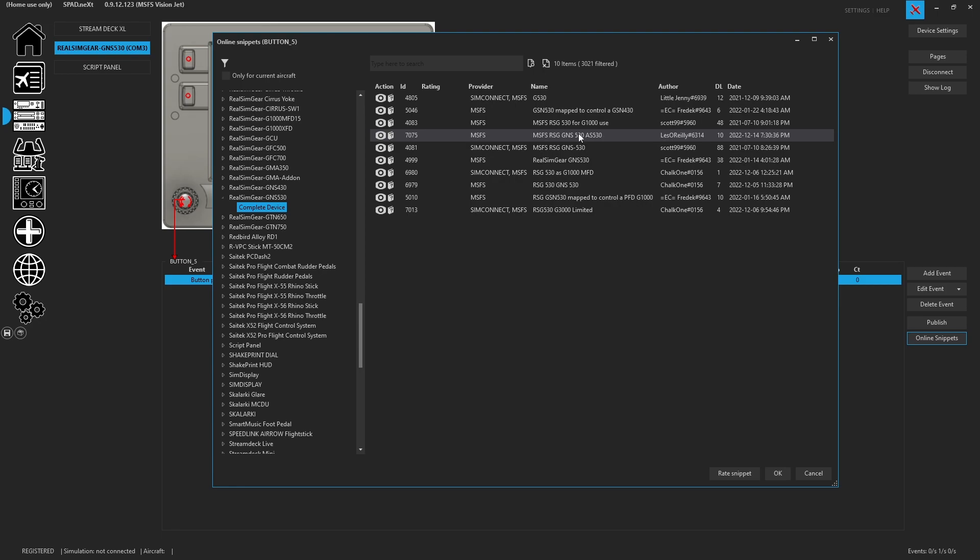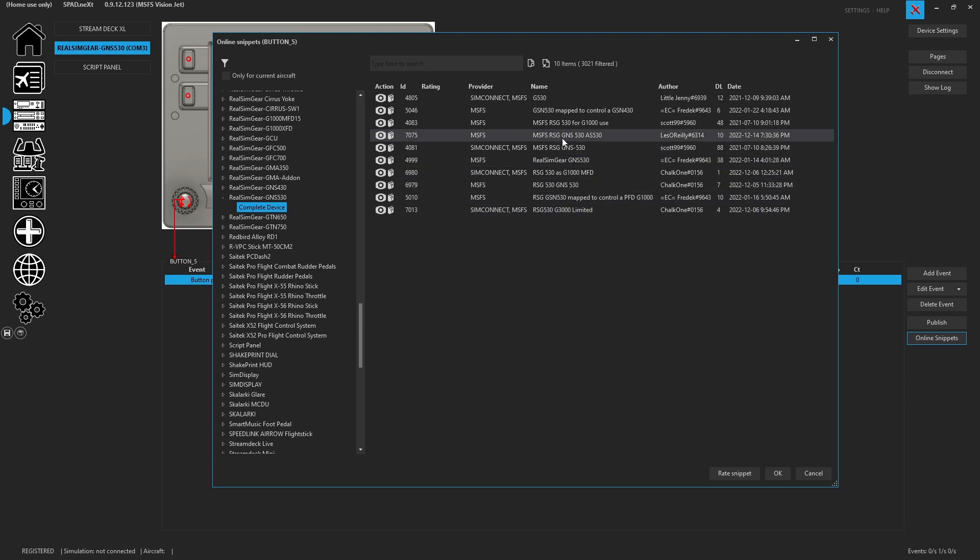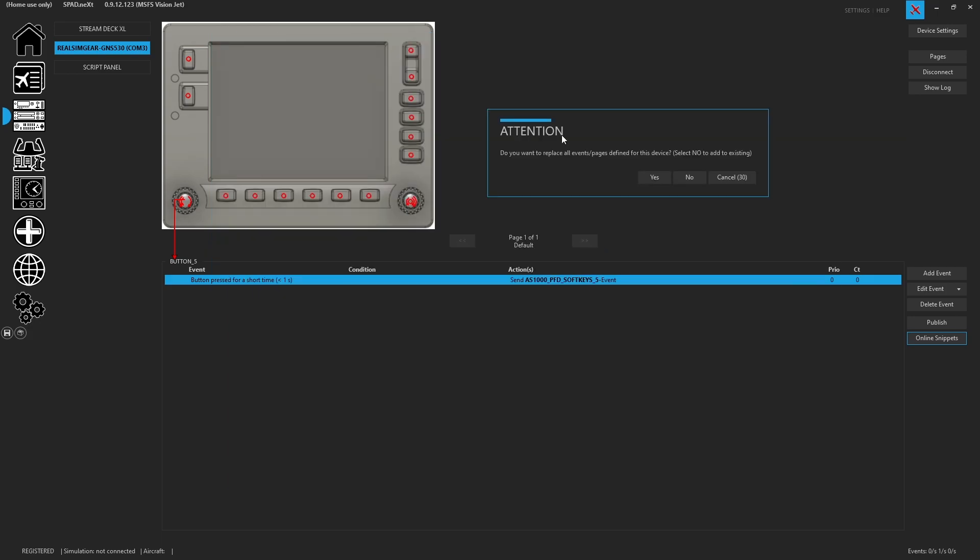So as you can see, some people have mapped it to 430s, to a G1000. You're also seeing it mapped to the PFD of a G1000, and even somebody mapping it to the G3000. So we're going to go ahead and use the one I made because I know that this one maps it one to one. So we're going to click on that.